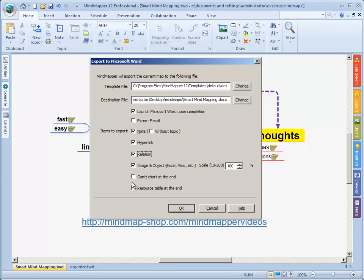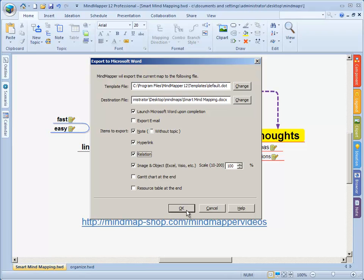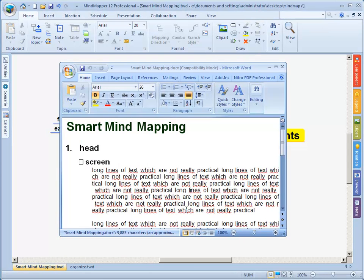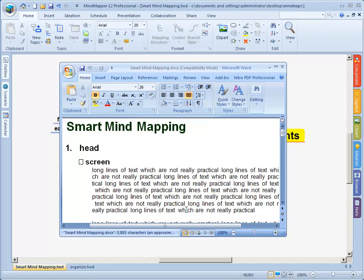I want to include hyperlinks because we have a hyperlink here to the other Word document. Relationship lines, yes. Images, other things, no. This is just for another video training that you will receive soon. We have all the options selected. Only thing we need to do now is click ok and Mindmapper will export our mind map to Microsoft Word. This won't take long. And there it is already.